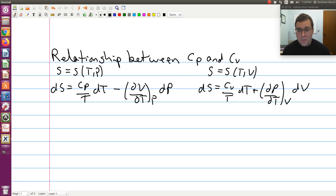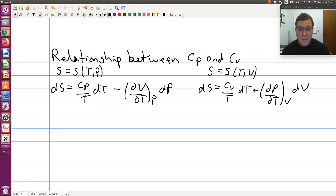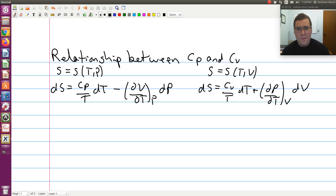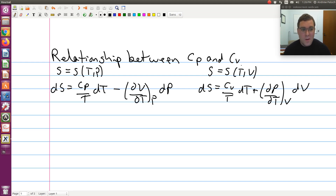I'm going to use the two of those as my starting point because they're both expressions for the differential of entropy. Both equations are correct and therefore have to be consistent with each other. These are two different expressions for entropy — one with independent variables temperature and pressure, one with temperature and volume — and they need to be essentially equivalent with each other. They're two valid equivalent expressions, just using a different set of independent variables.